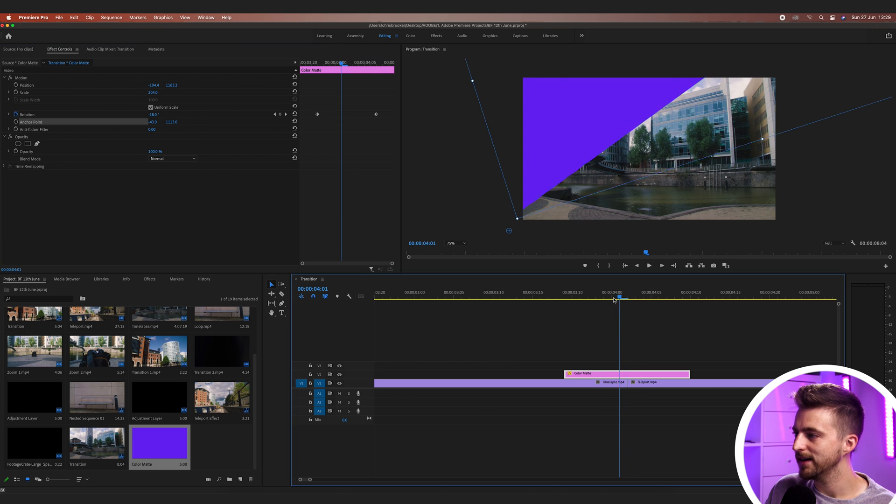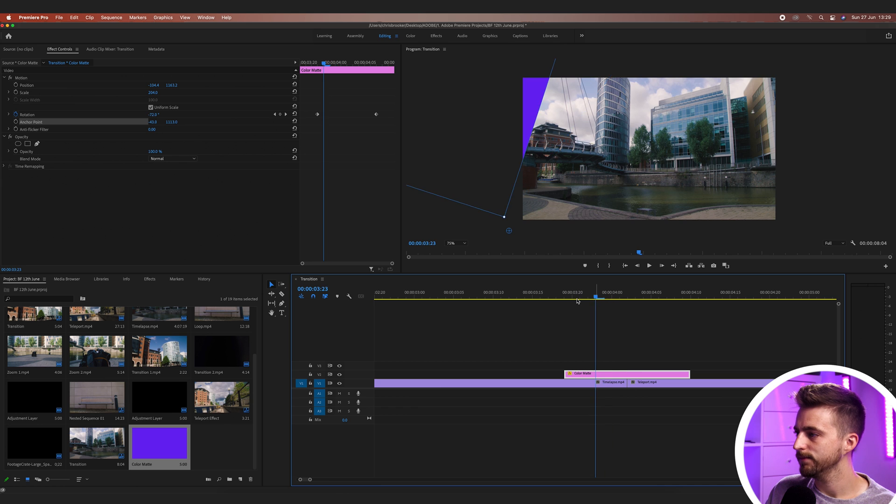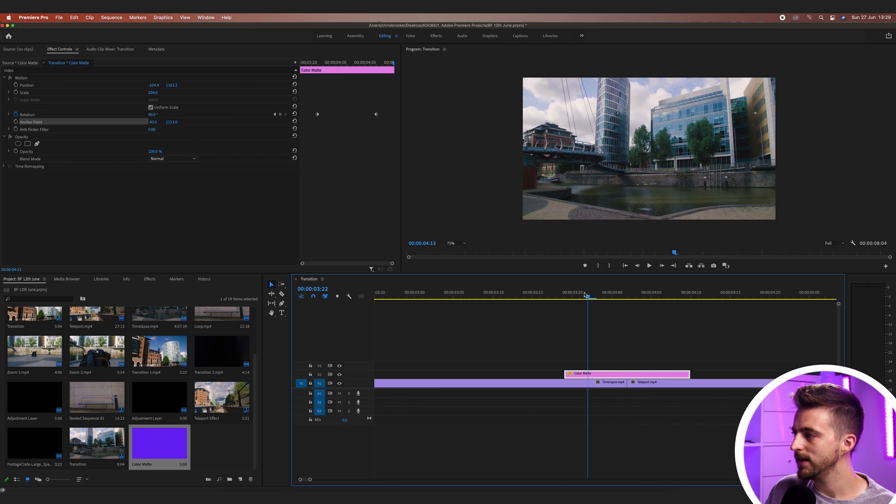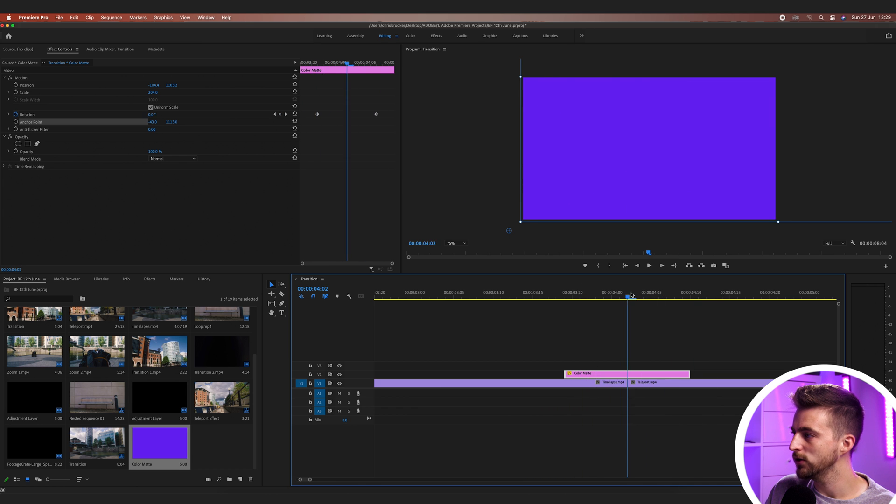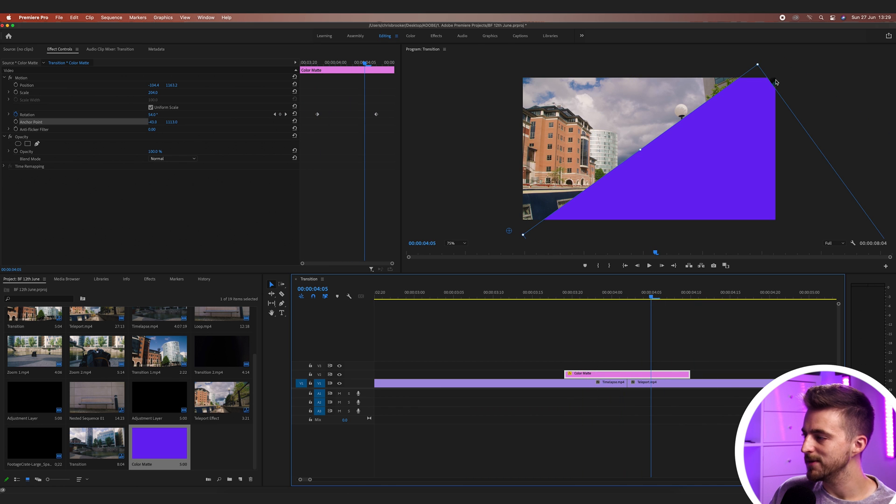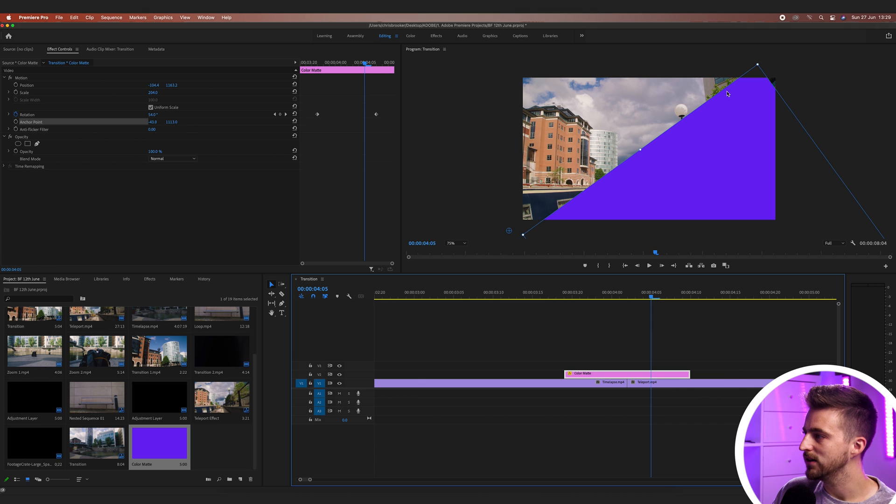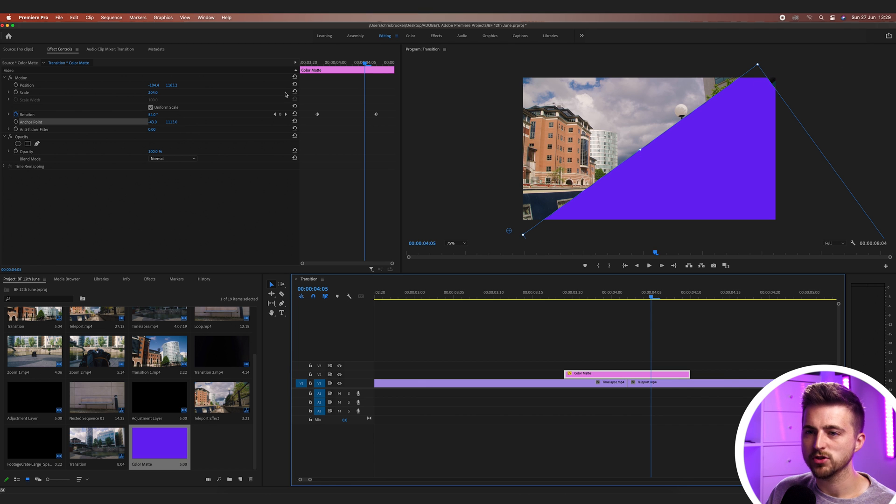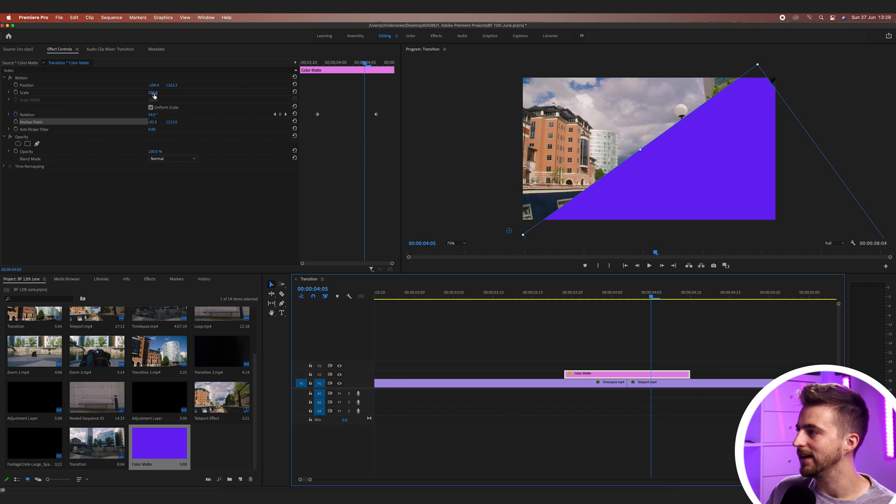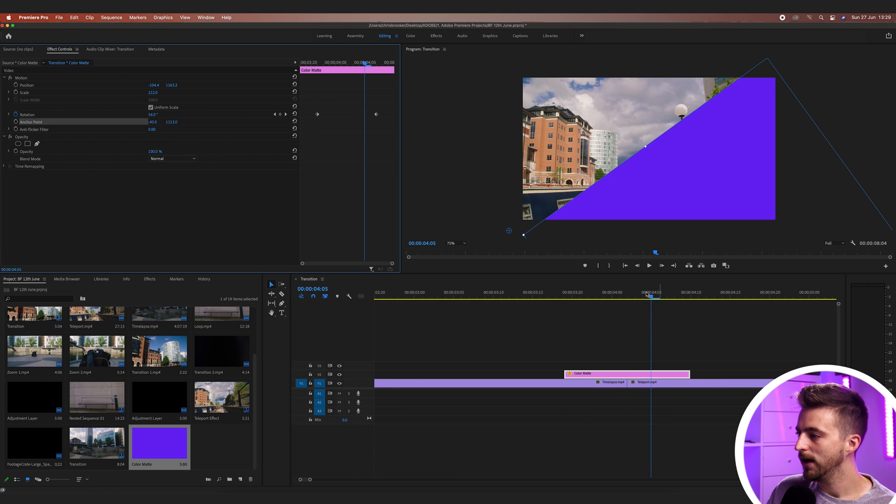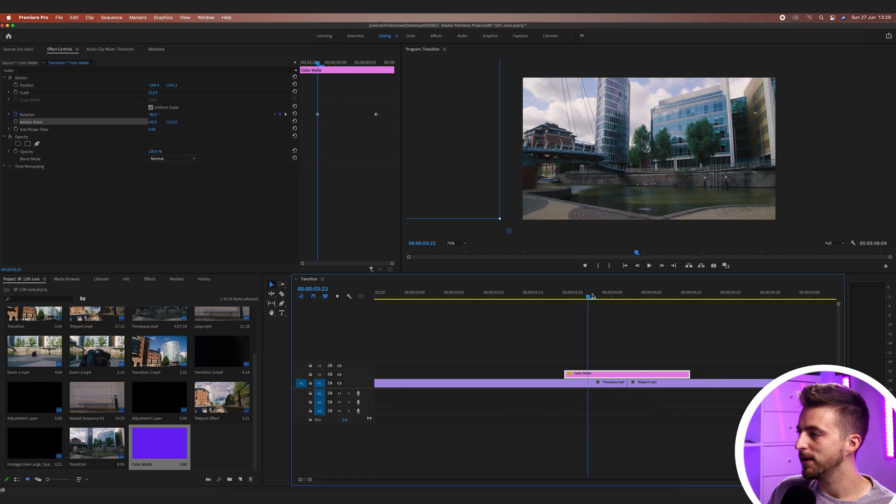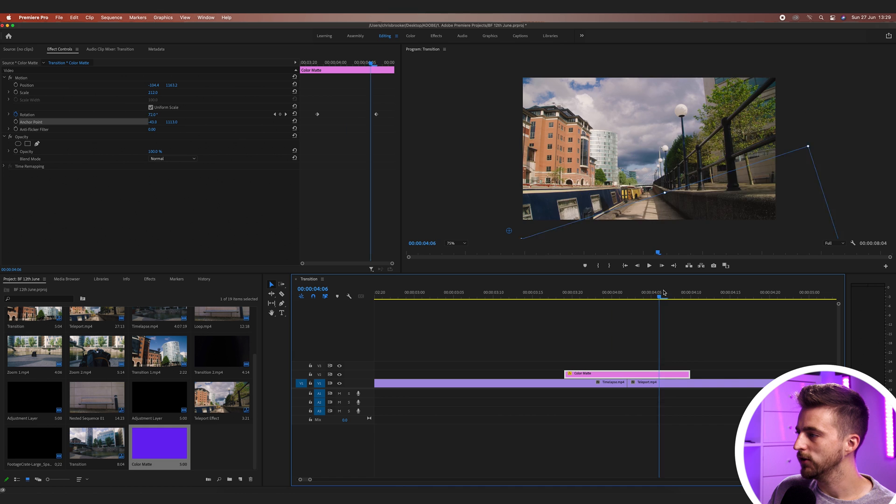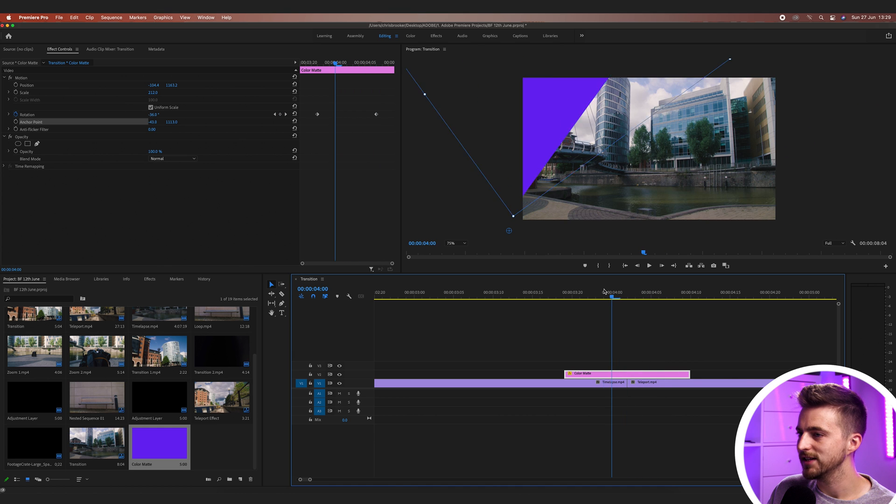So let's play this back now. There you go. That looks really cool. The problem is though, adjusting the anchor point and the position has meant that this top right corner is now exposing part of the video. So we'll just increase the scale again. And when we play this back, you can see we've got this really cool transition.